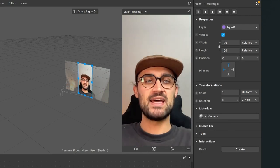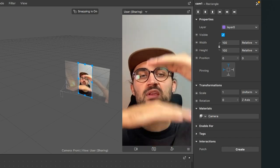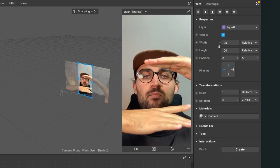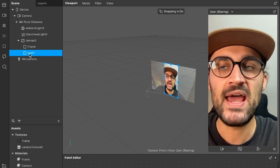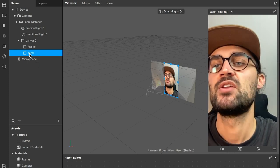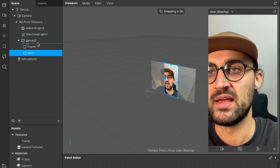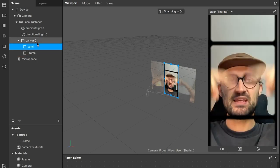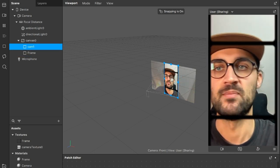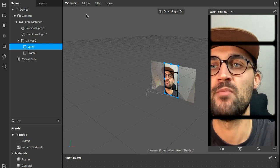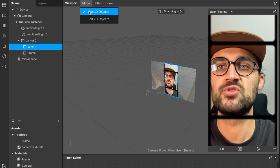The frame is now hidden because our new rectangle is above the frame in the layer order. Go to your Scene panel and drag and drop cam1 above the frame layer. Now the camera is behind the frame.